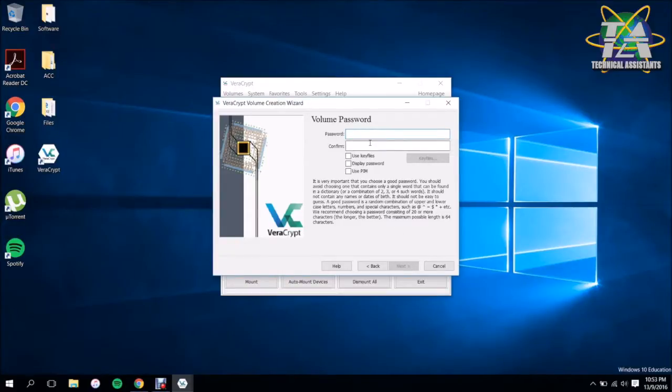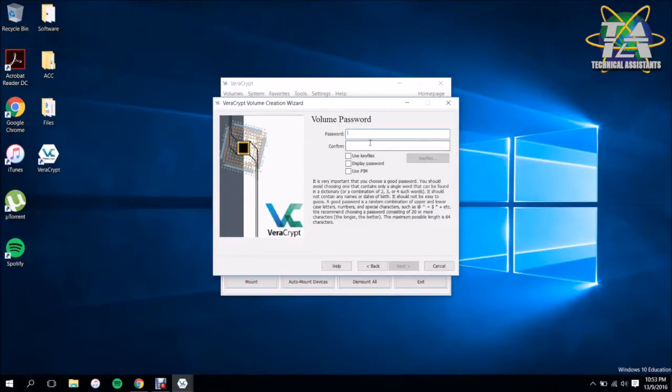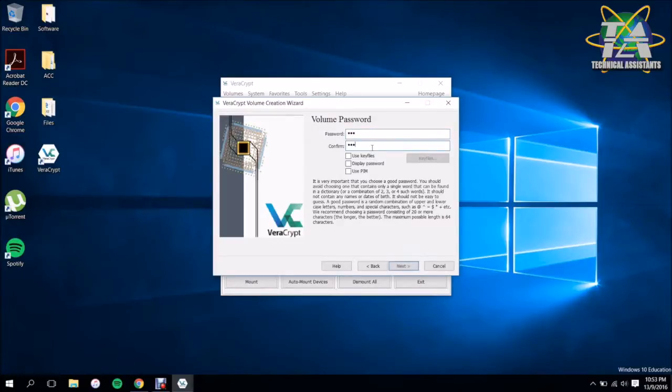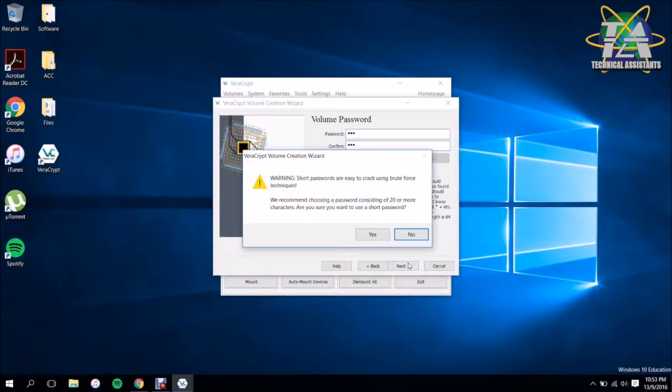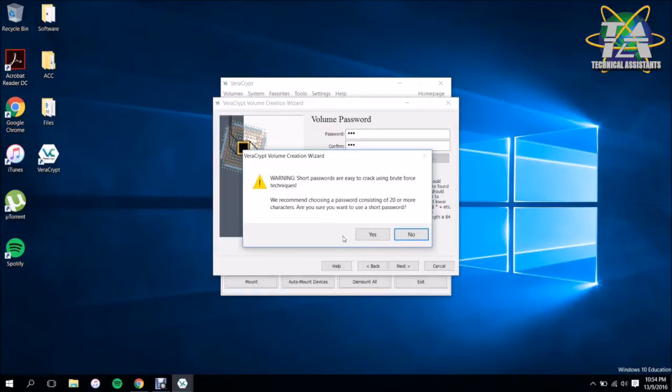Here is where you're going to have to put a password. This password is going to be used to actually unlock the file which you're going to lock up right now. So we're going to go with the basic one, two, three for this example. Let's hit Next. So it's going to tell you to choose a long password to keep it safe, but you know, for the sake of this video we're just going to use a short one.